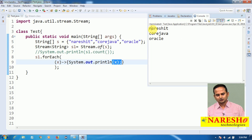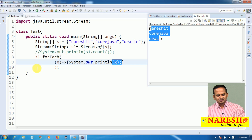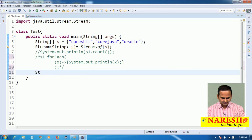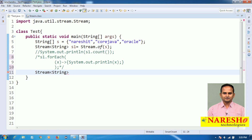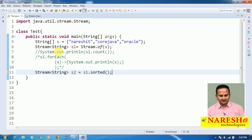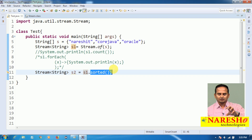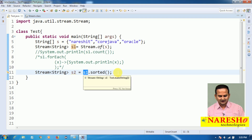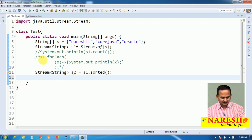Can we print the data? Yes, absolutely. Now on top of this stream object we can perform some other operations also — not only printing. For example, let me write: Stream<String> s2 = s1.sorted(). Whatever elements we have in stream object s1, on top of that we are calling the sorted() method. What does sorted() do? It arranges the elements of s1 in ascending order. If you want to print, yes, you can go ahead.